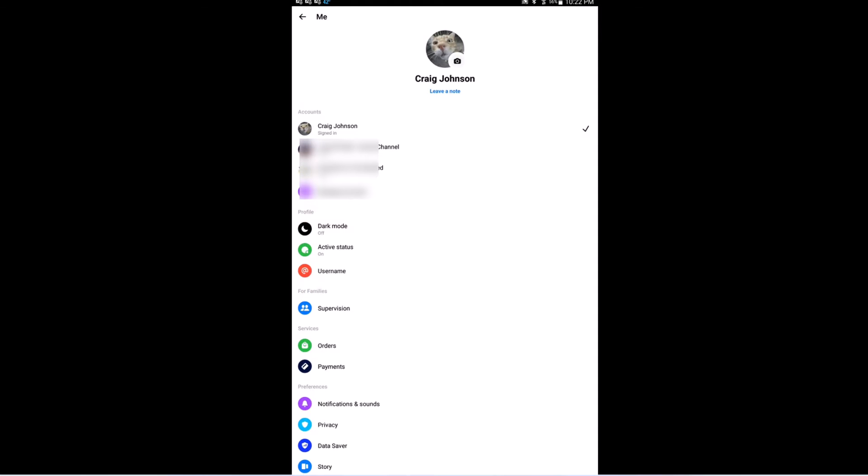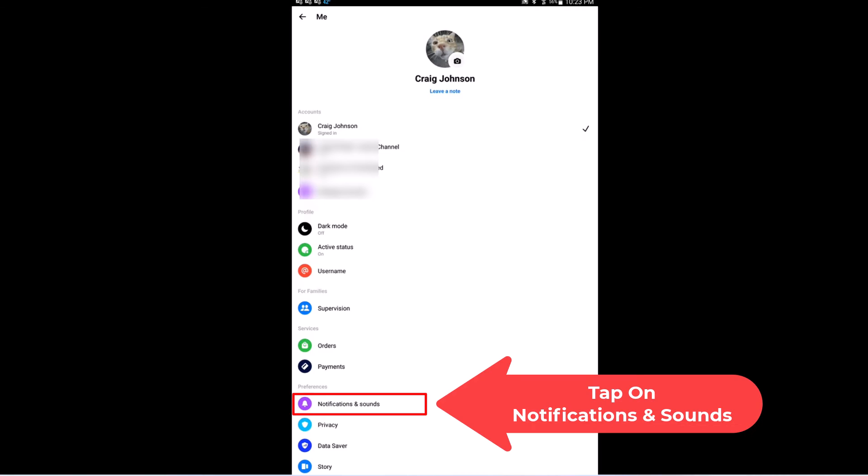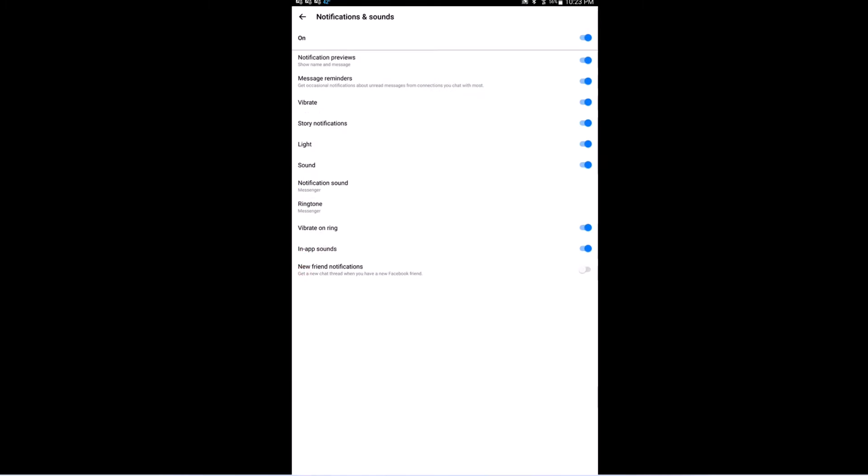Then right down here towards the bottom, Notifications and Sound, you want to tap on that. And right up top here where it says On, you just toggle this off right here.